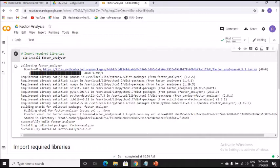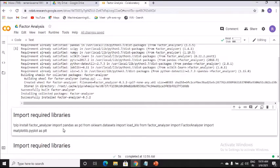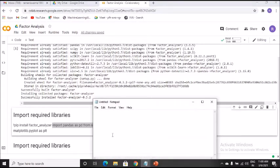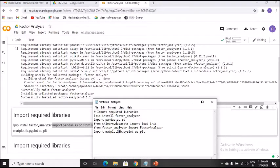Now that pip install factor_analyzer is taken care of, let's go ahead and import our libraries: import pandas as pd, from sklearn load the dataset, and import matplotlib. I prefer to keep the code as is. I'll copy the code I've saved and paste it here.